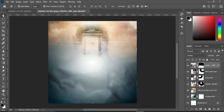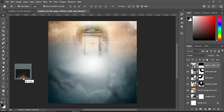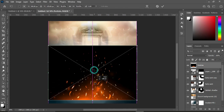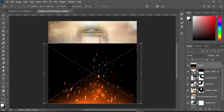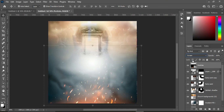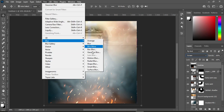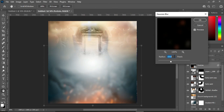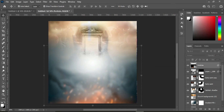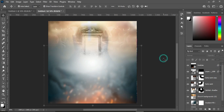For the last background element, import the particle asset, bring it down and scale it up. Change the blending mode to Screen, then apply Filter Blur — Gaussian Blur — and set it to 8.0.